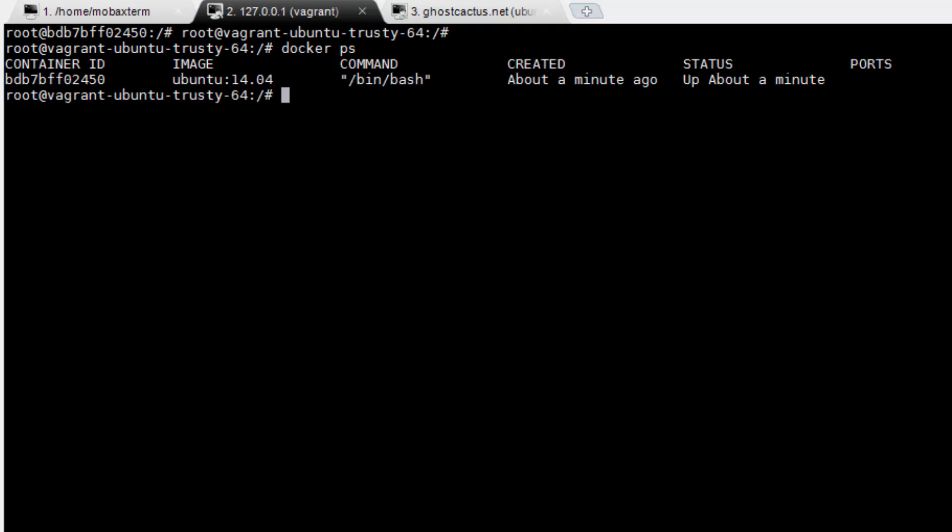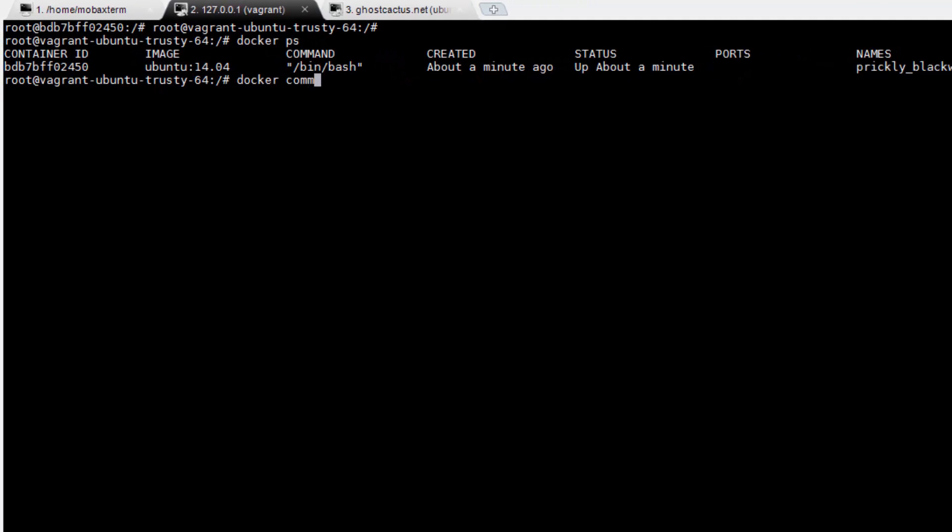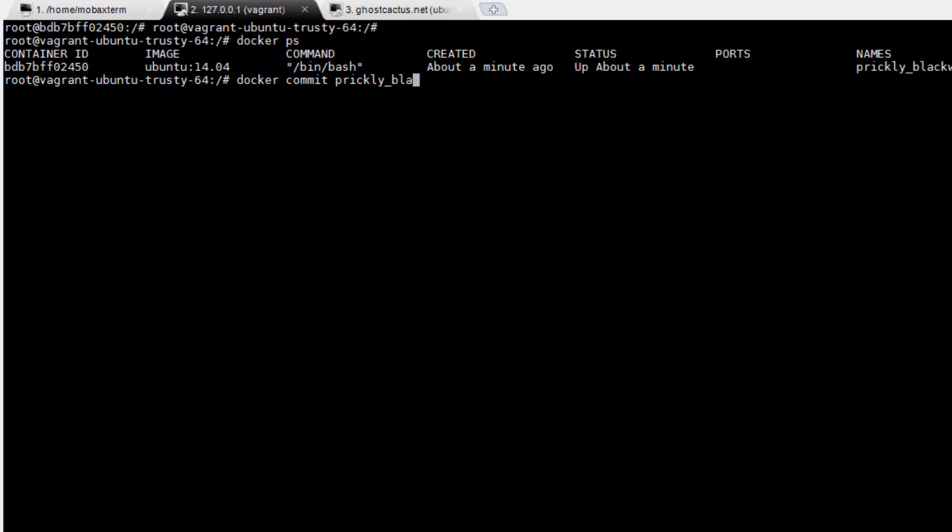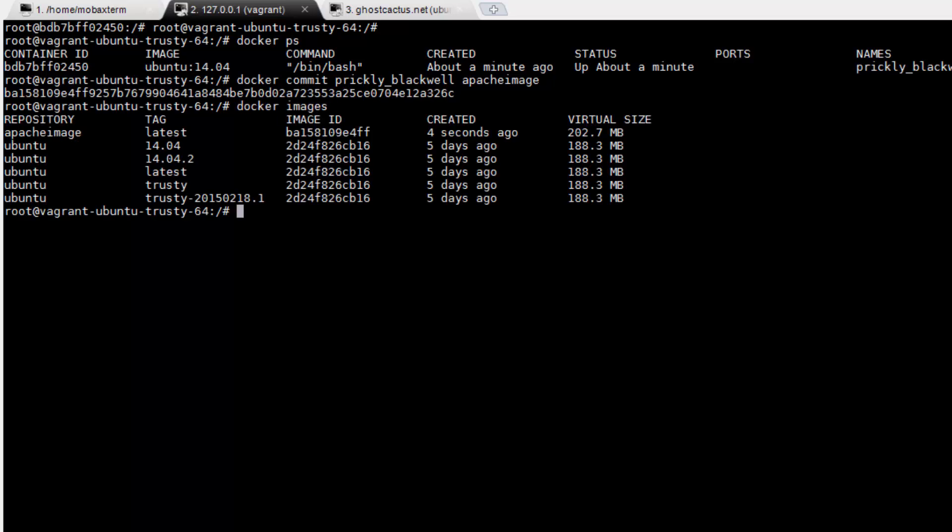Now let's run docker ps to get the name of our container. Then run docker commit, followed by the container name, then a name for a new image. We'll name ours apache image. Now run docker images to see our list of images again. You should see apache image in the list.